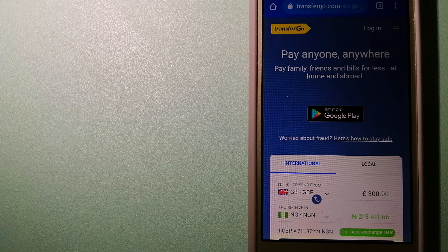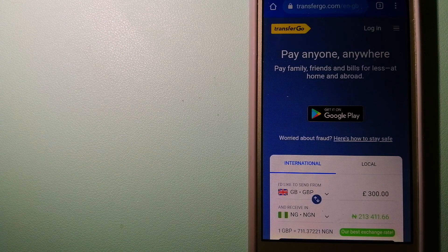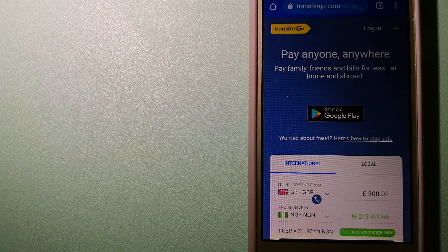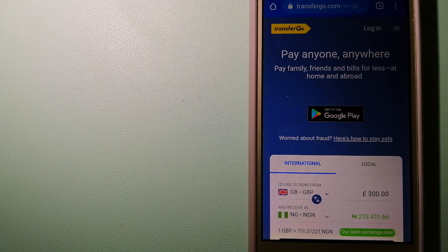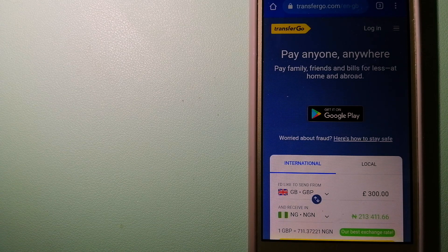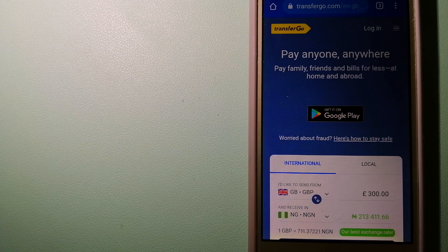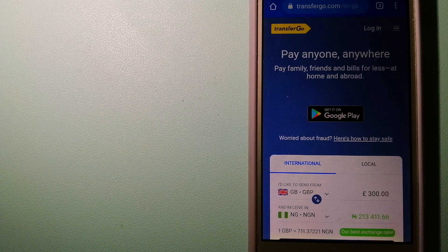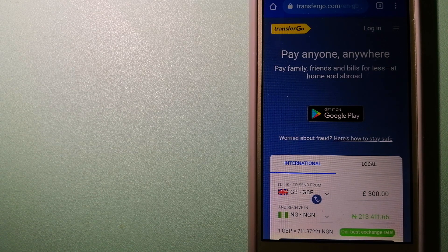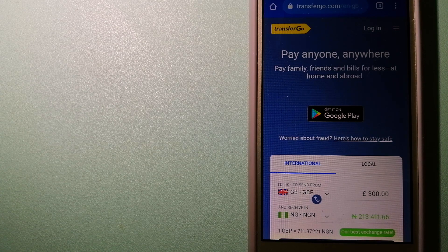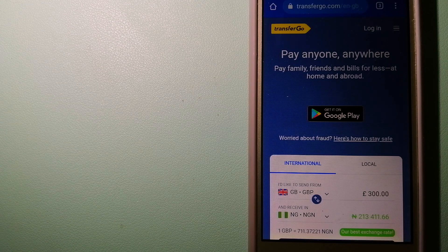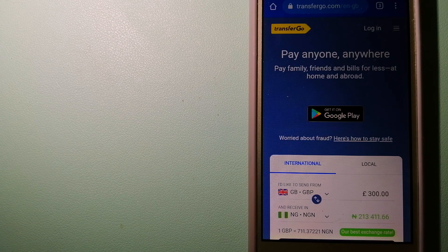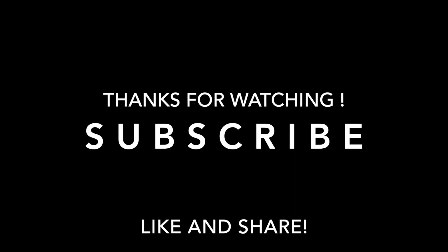To know more about TransferGo, just check the video description. Money transfer companies and governments change the rules all the time, so if one of these services is not available anymore, or if you know another reliable way to send money abroad, make sure to leave your comments and let the rest of us know. And if this video is helpful, don't forget to hit the like button and subscribe. Thank you for watching.